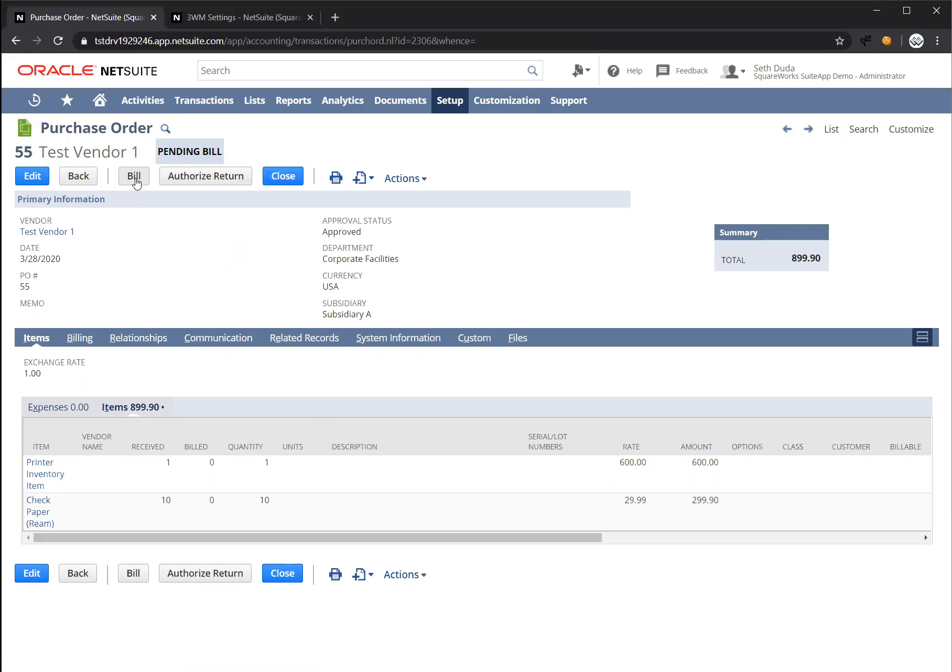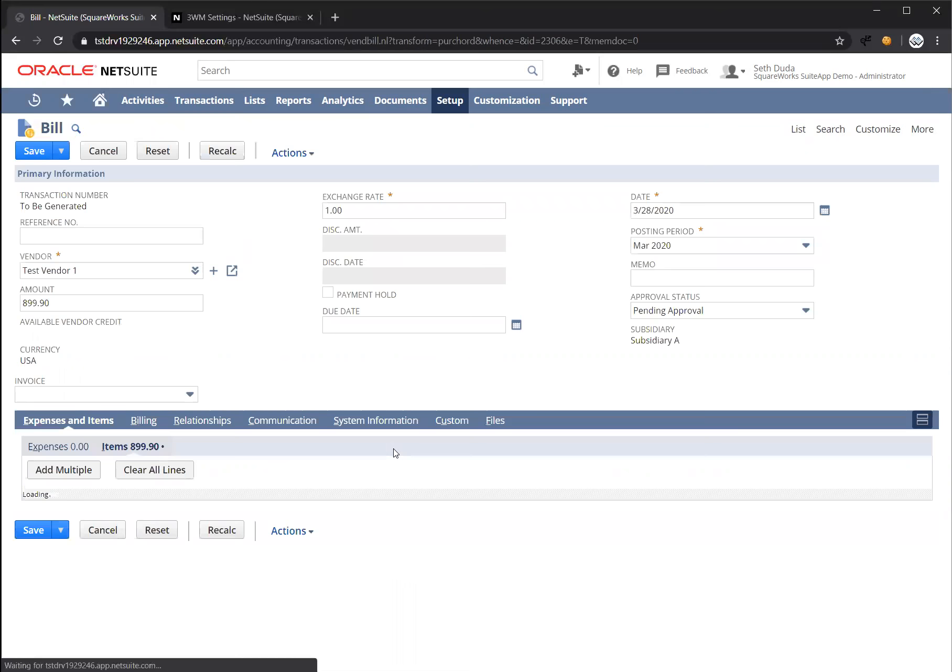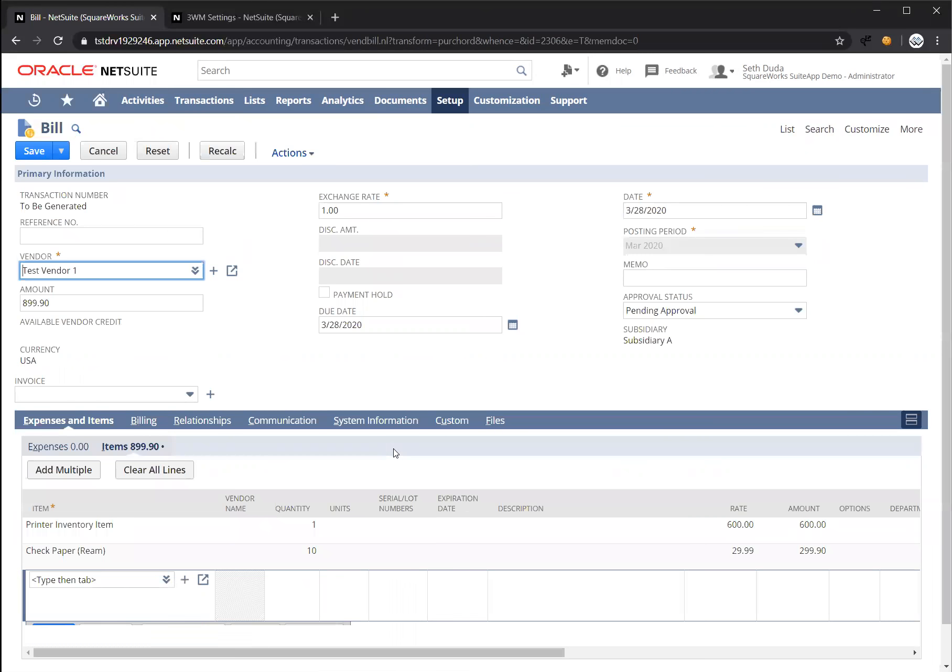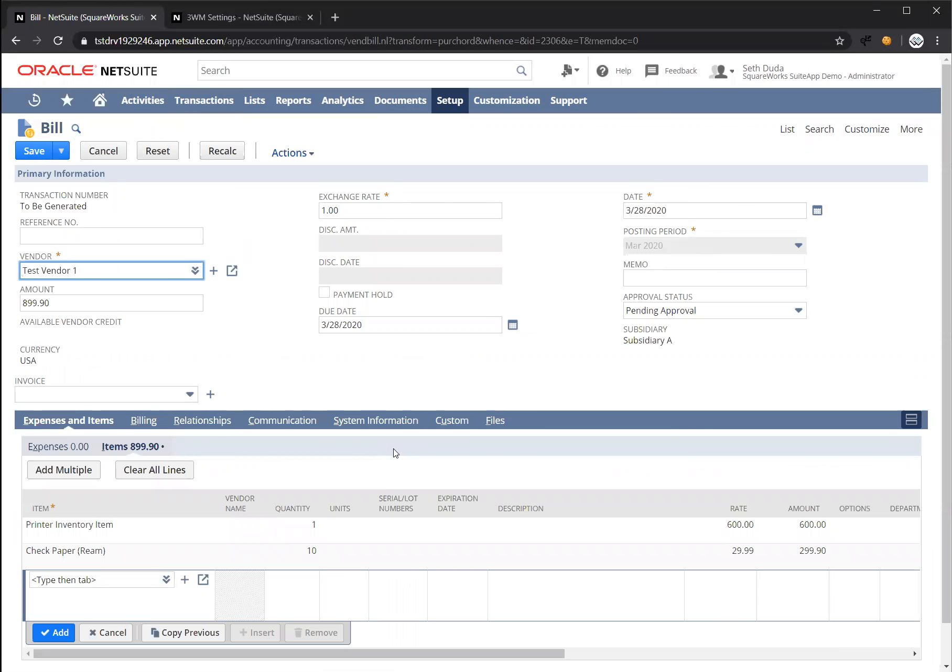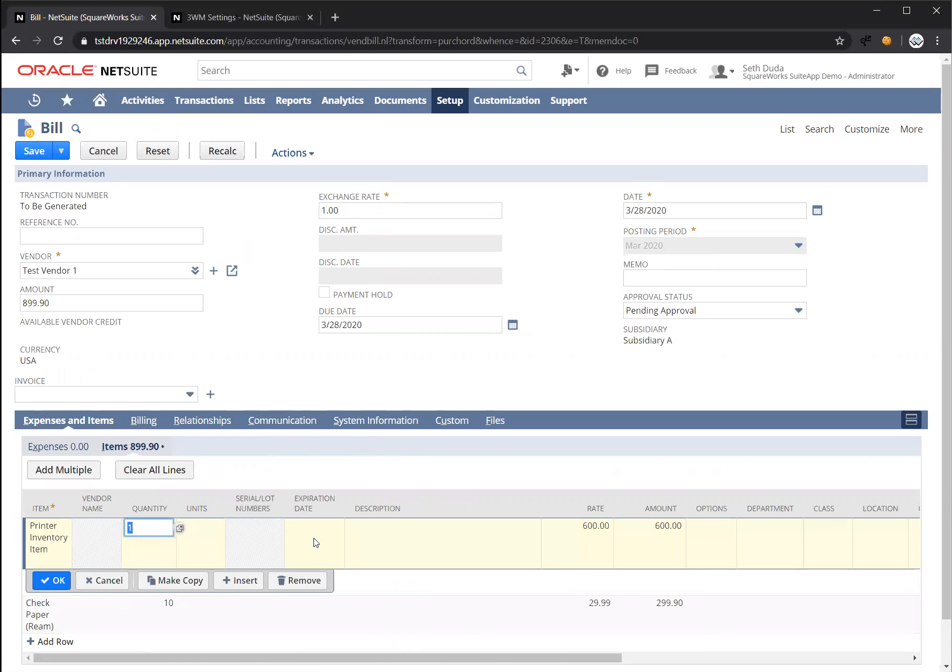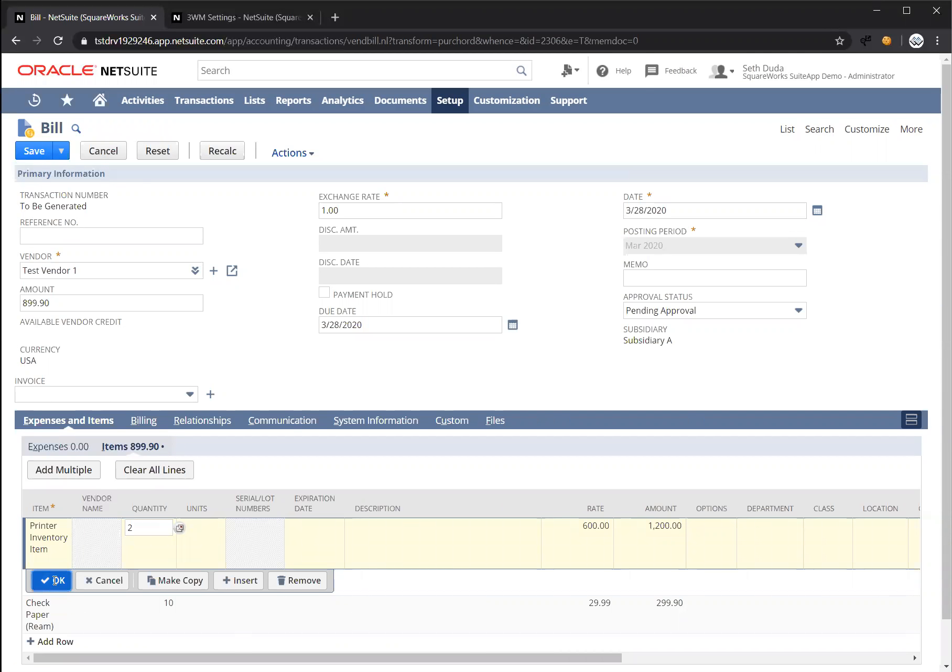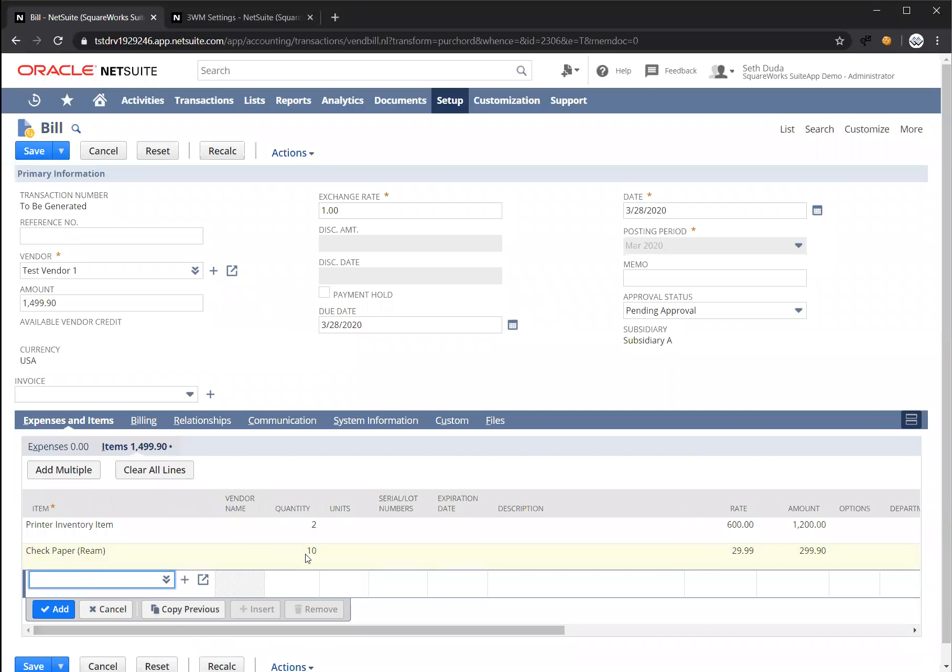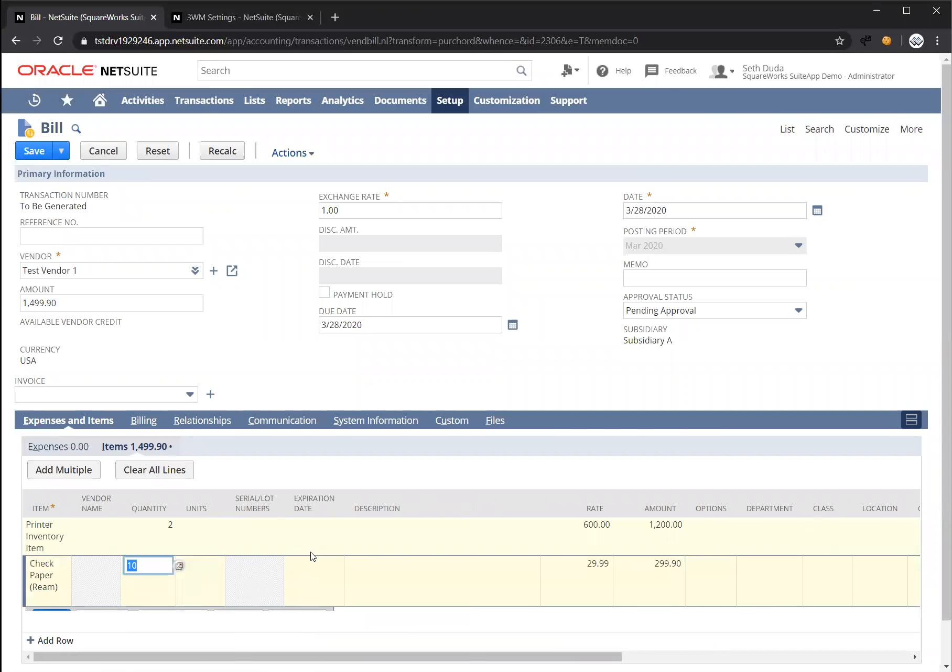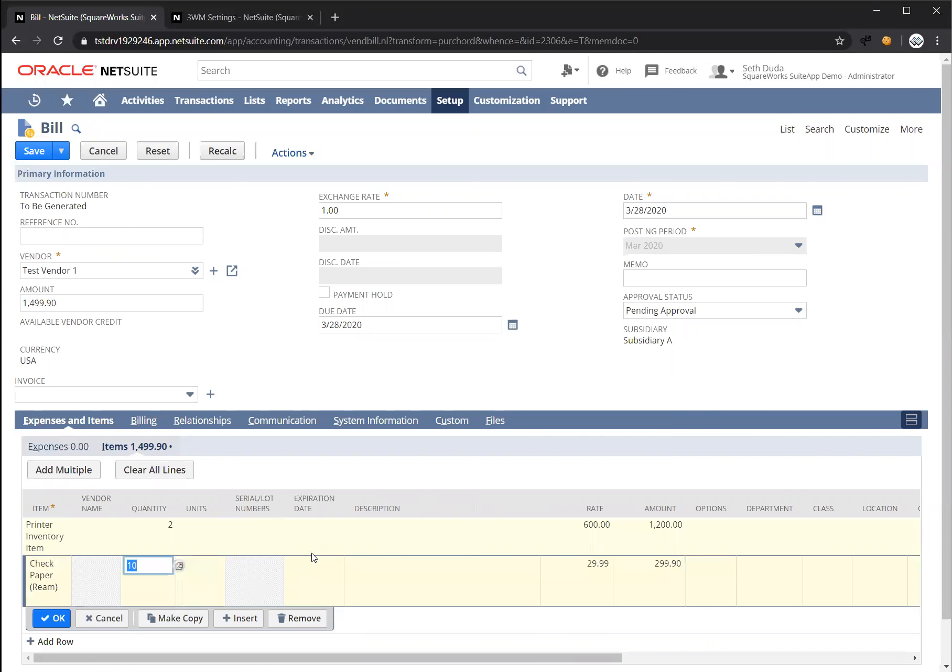So we're going to click the bill button. All right, and the same type of validation is going to run when we try to save this bill. So for instance, if the invoice that came in from the vendor was actually for quantity two, but we've already only received one, and let's say the quantity of the check paper was 20,